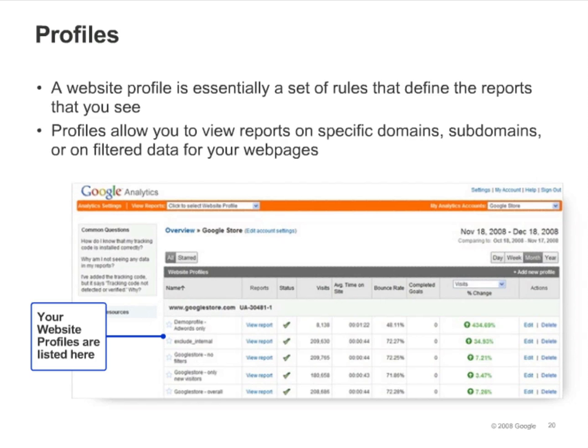On your Analytics Settings page, you can see a list of the profiles that belong to the account you've selected. You'll generally have a separate profile for every domain that you track. You might also have profiles that correspond to subdomains, or you might set up a profile that only includes data for a filtered subset of traffic to one of your domains. Profiles are very flexible — they're basically just a set of rules that define what data is to be included in the reports.